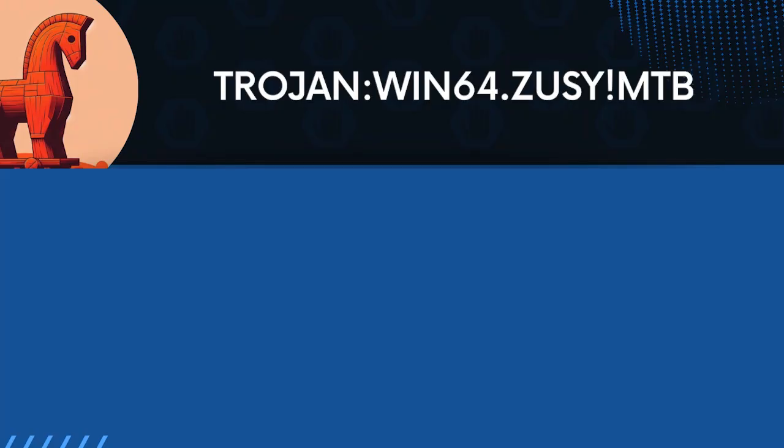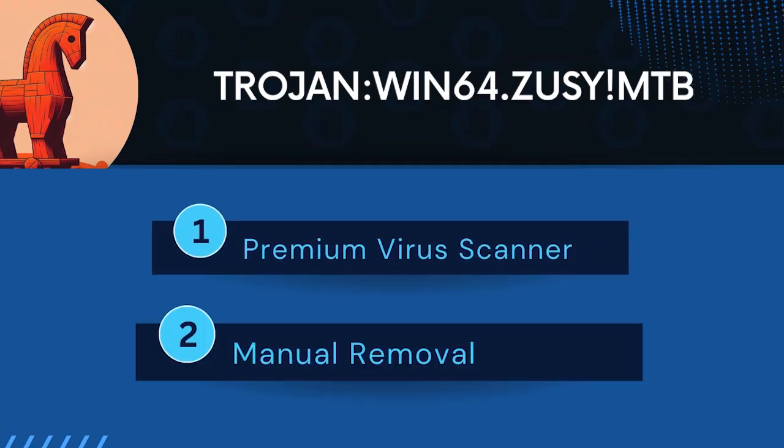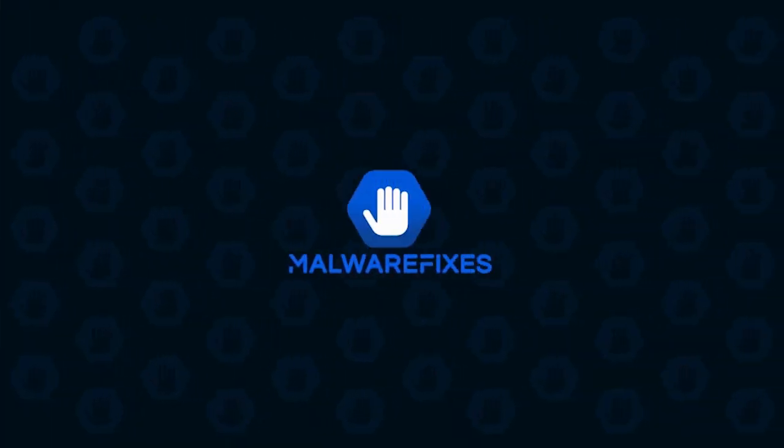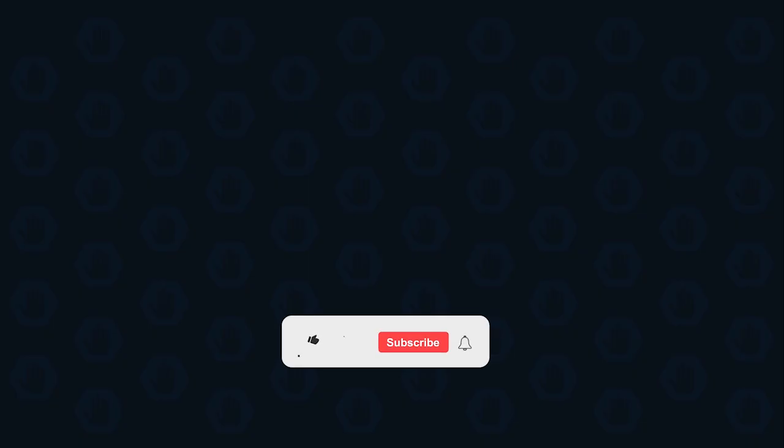In this video, we will discuss TrojanWin64 Zuzi MTB and the ways to remove it from a computer. First, please subscribe to our channel to receive updates and the latest guides.